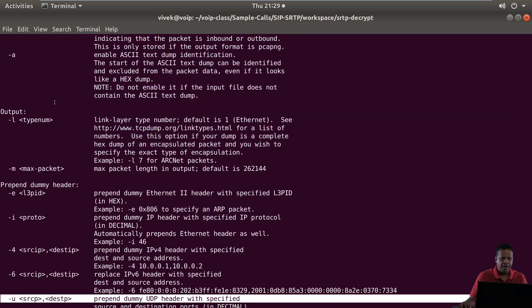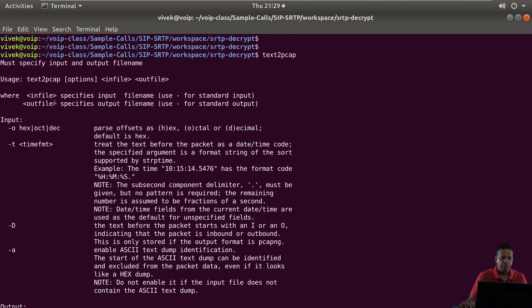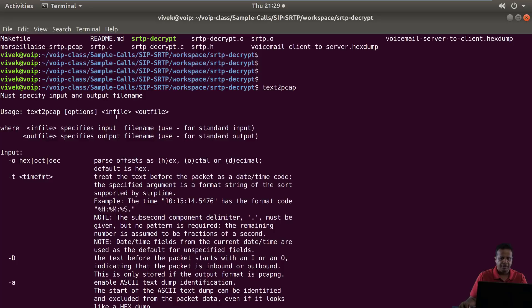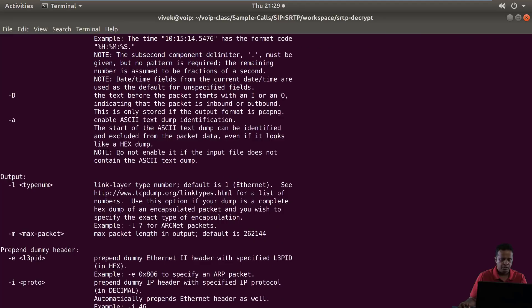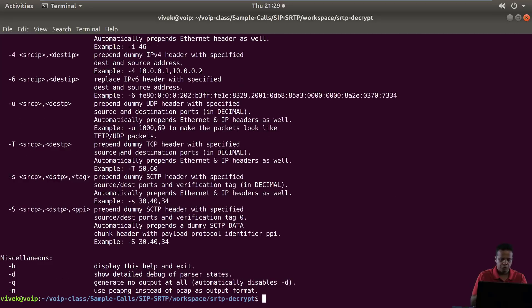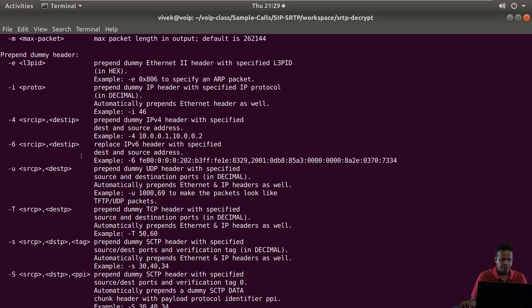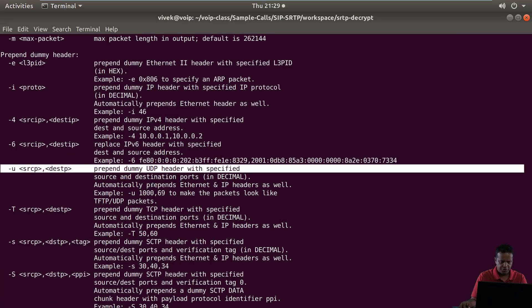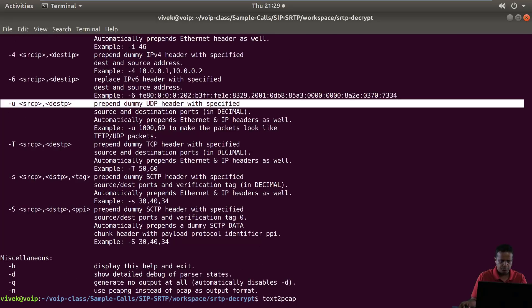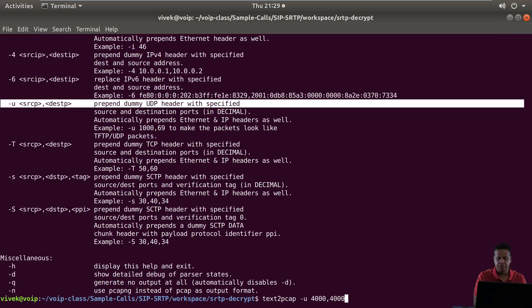The format of file input is in file followed by out file and options before that. So all we have to do is text2pcap and for UDP it's dash U source port and destination port.